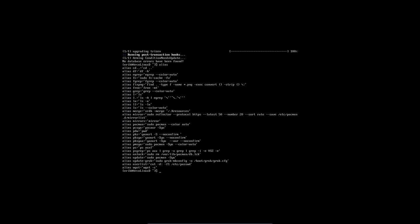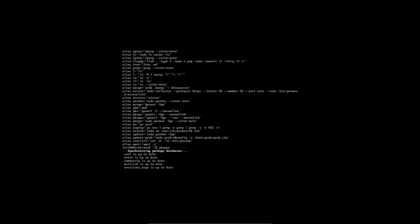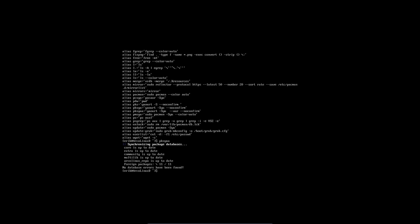You use aliases for things you can't remember. And you see here the long sentence there. Yay minus s y u dash dash a u r dash dash no confirm. That replaces that long text. So it's easier to just say update.